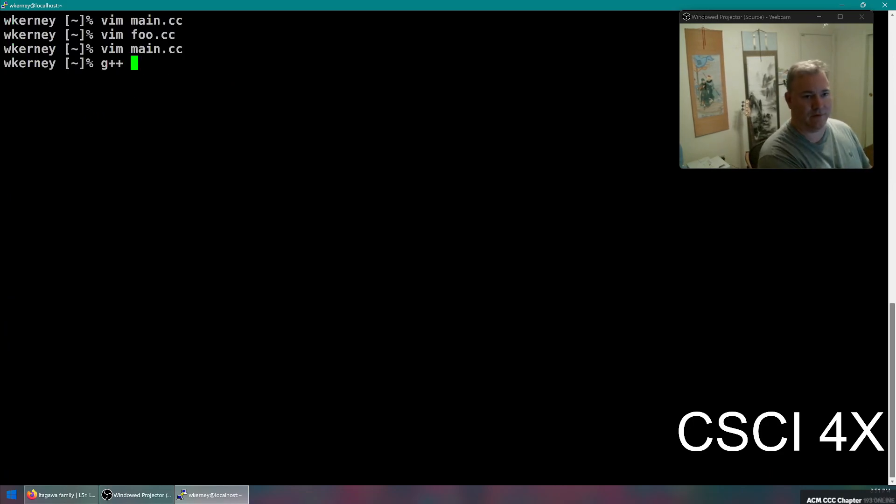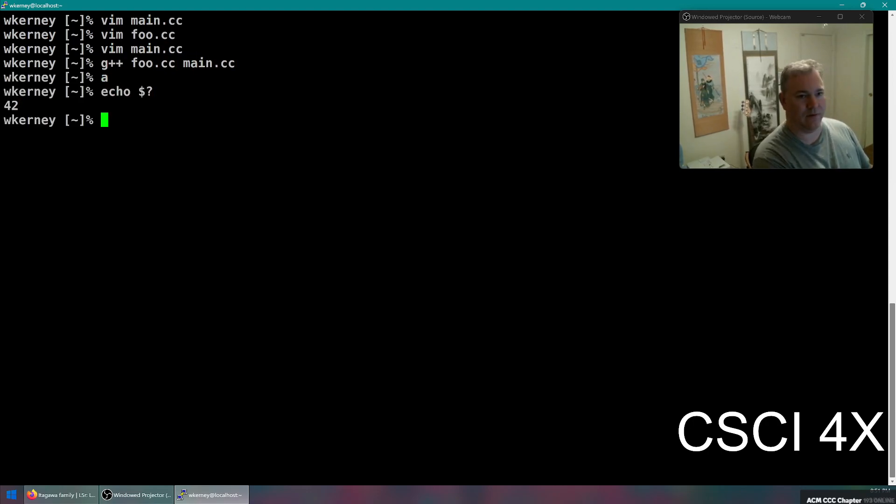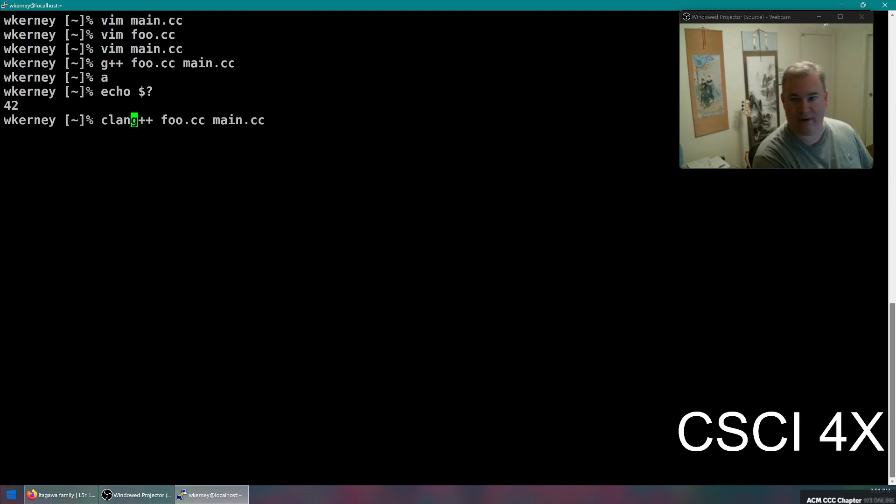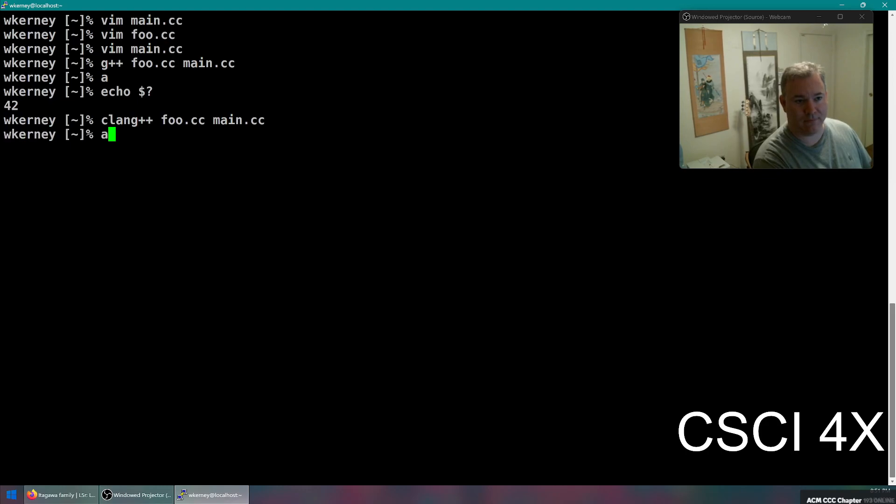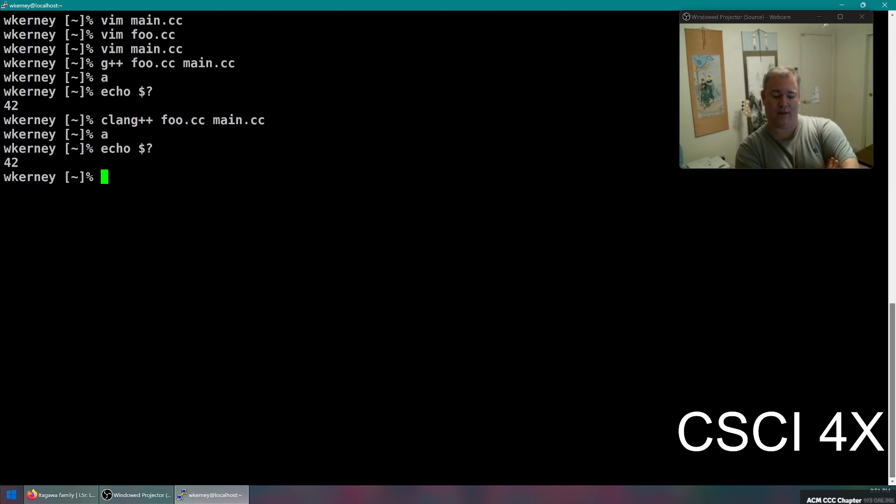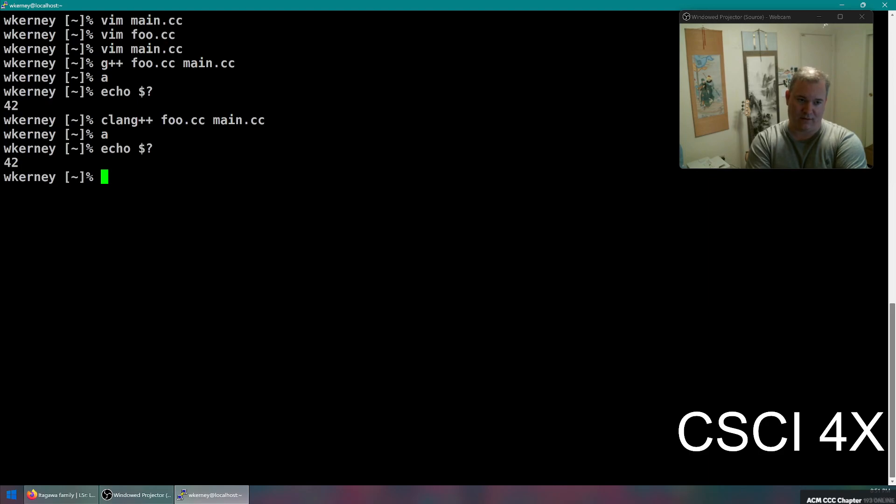So if we compile this using g++ and run it, you can see the return value is 42. Now, how is it going to be different if we run it with clang++? It's not. So that's kind of the short answer for a beginning computer science student.